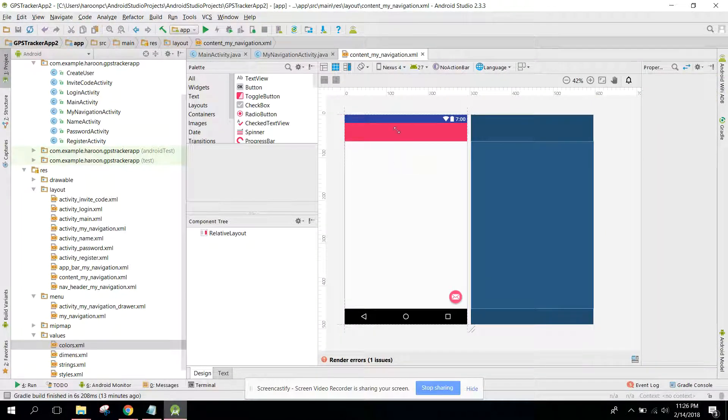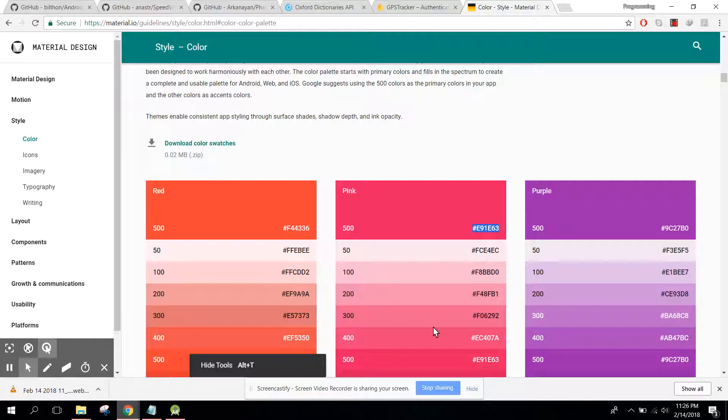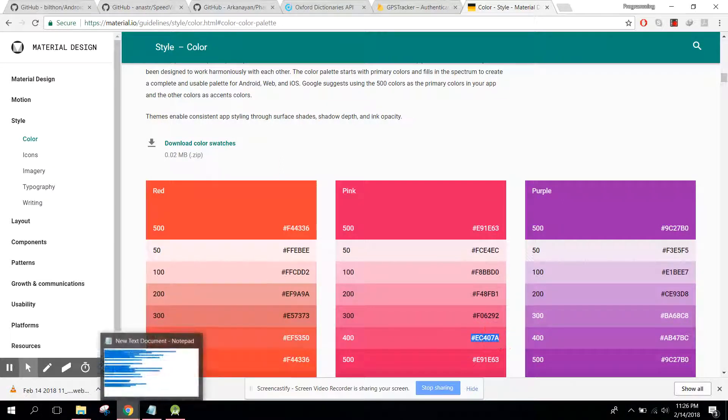As you guys can see, now we have the changed color. So let's go here.